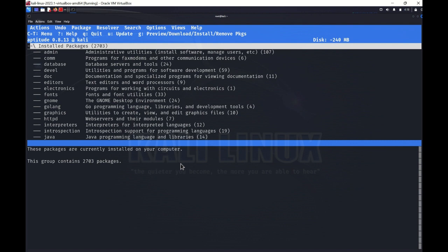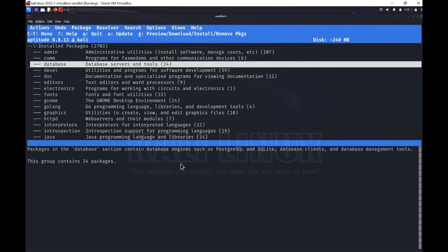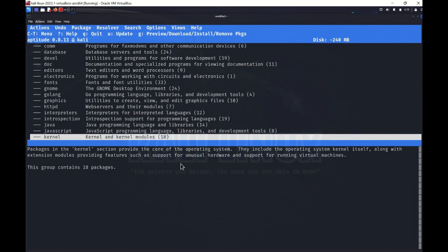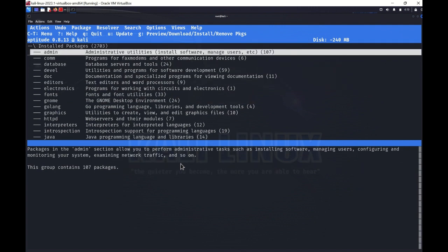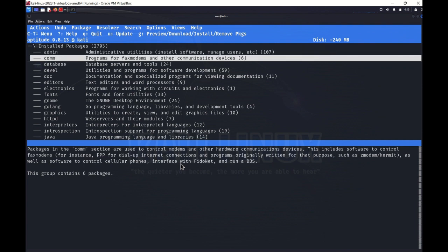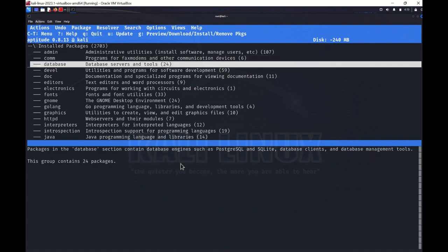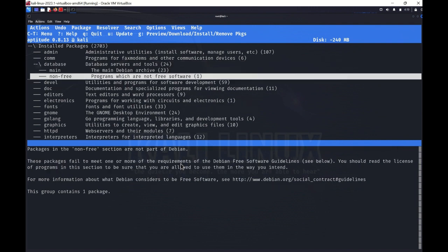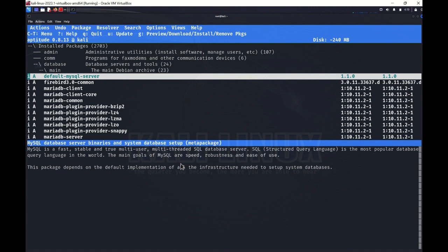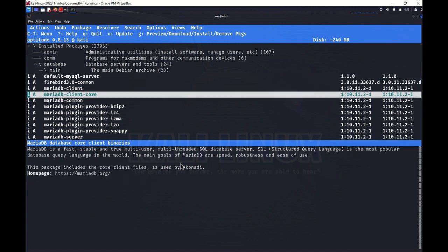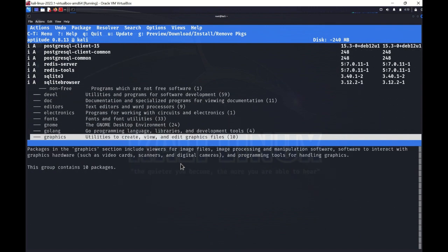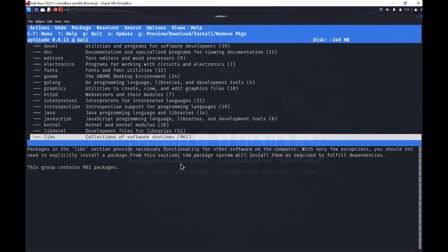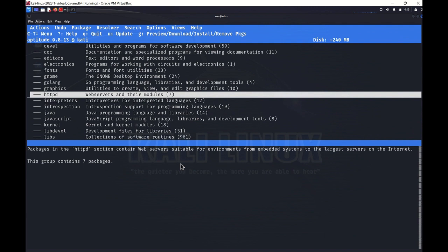If I click on installable packages, it shows all packages available in sections: admin section has 107 packages, comm section has 6, database has 24. If I enter the database section and go into main, it shows me the package name as well as the version installed. These are the package management tools — they show all details related to your packages and how you can install packages or get information about available packages in Linux.